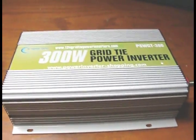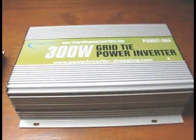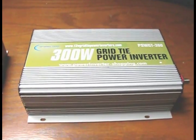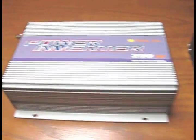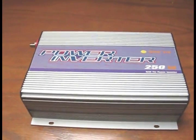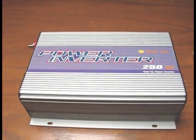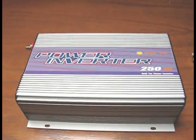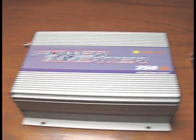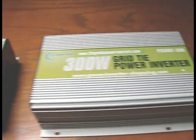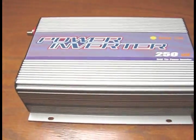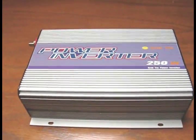All right, well don't have any sun today so I thought I would take a couple of my grid-tie inverters here and take them apart, see what they look like inside. So we got the Sun 250 G which I've talked about and we got the Power Jack 300.